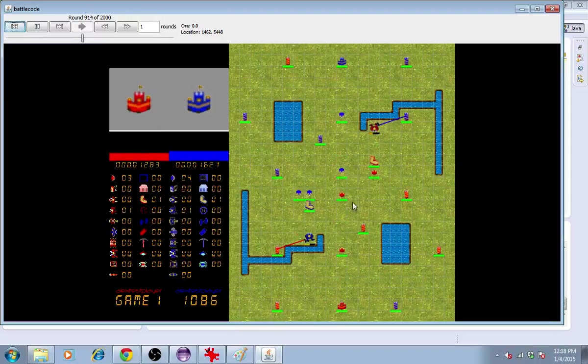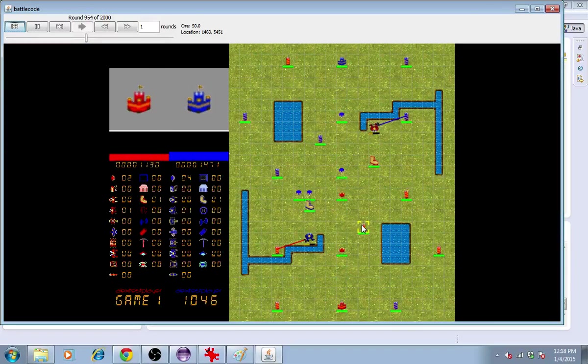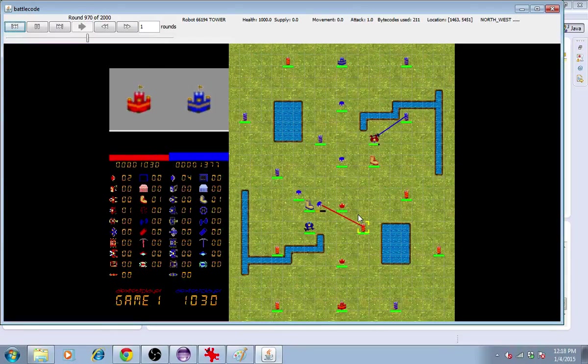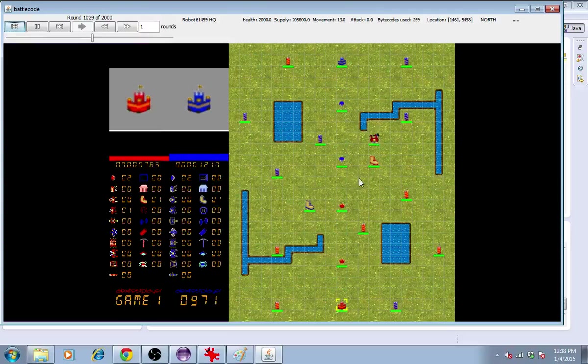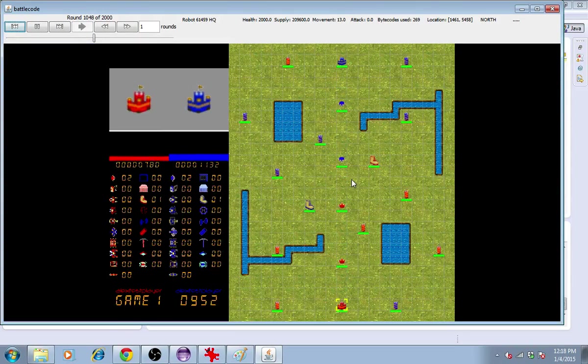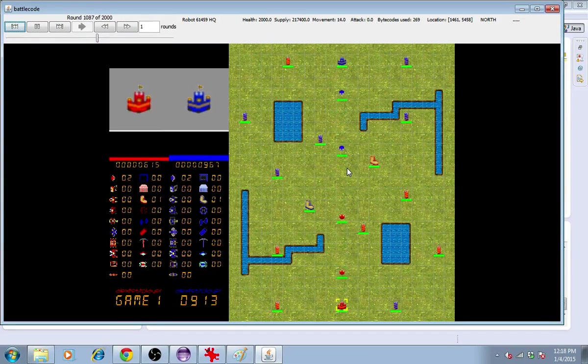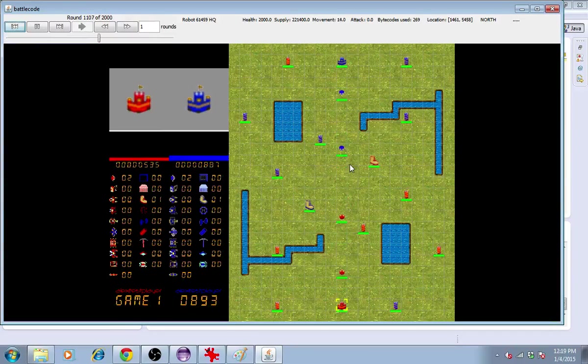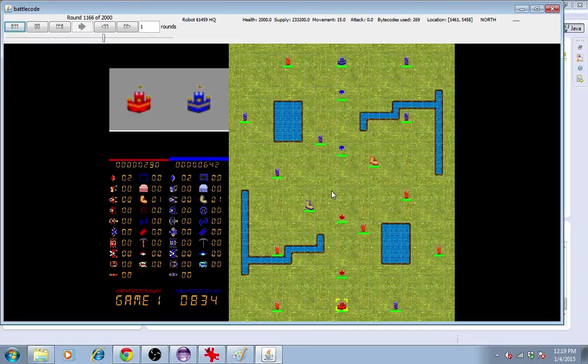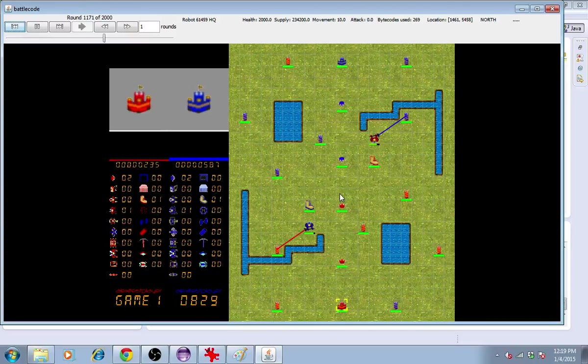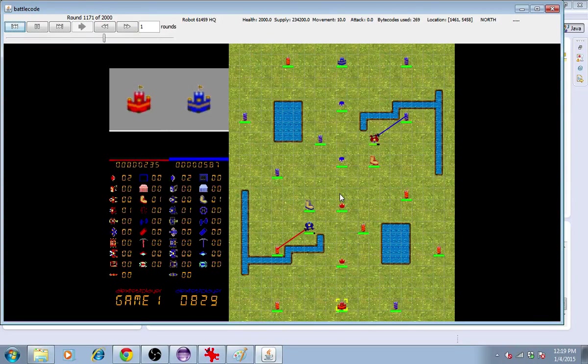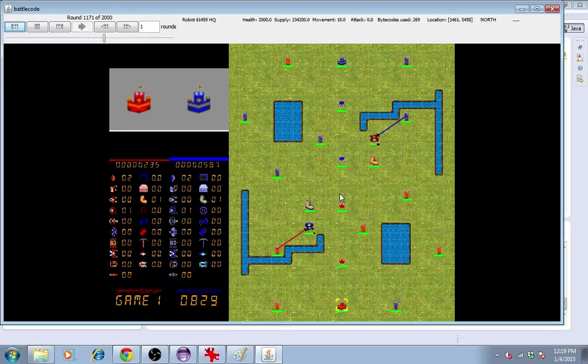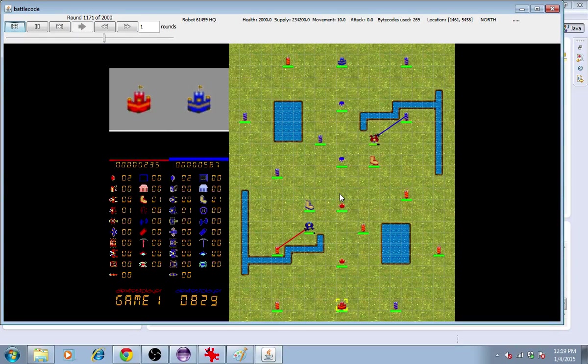Each robot that you see here, each unit that I mouse over and select in the client, is running its own copy of the robotplayer.java file. And it'll be up to you as a contestant to write AI for all of these robots, so that they can work together and destroy the enemy headquarters.